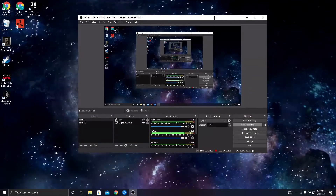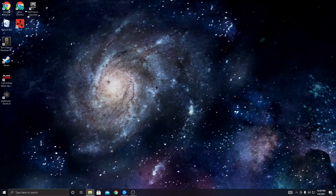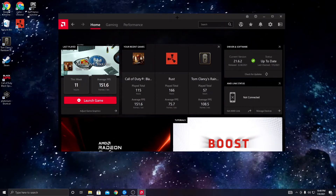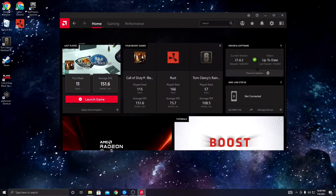Alright, what's up guys. Today I'm going to be showing y'all how to fix where you can't stream, record, or clip stuff on AMD Radeon software. So first thing you want to do, open up the AMD software. Mine looks like this. This keeps pre-occurring after I update my drivers and software.